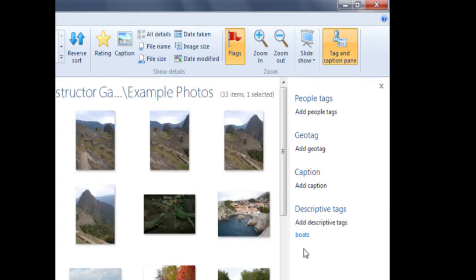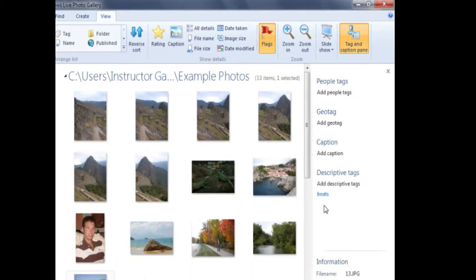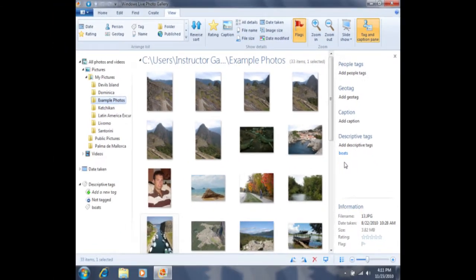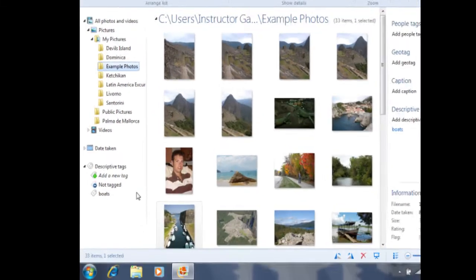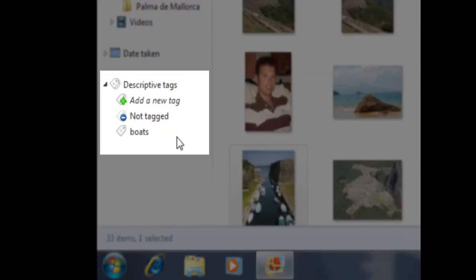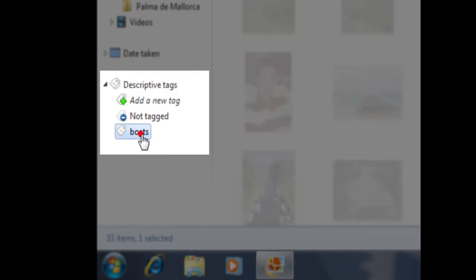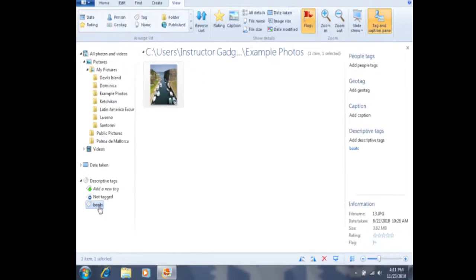Feel free to make your tag as broad or specific as you'd like. Now I'm going to come over to the navigation pane on the left hand side and locate that tag I've just typed. You'll see here that it says boats. If I click on this tag, it's just going to bring up that one photo.